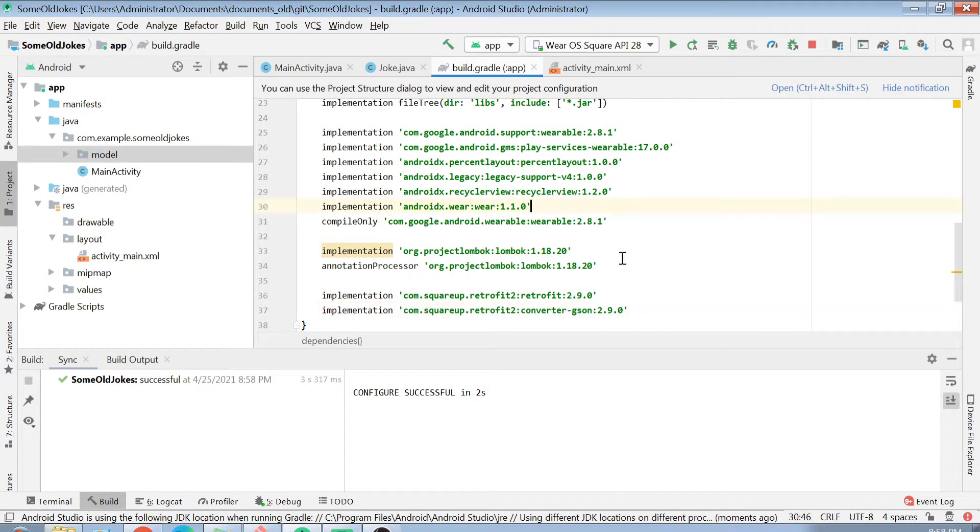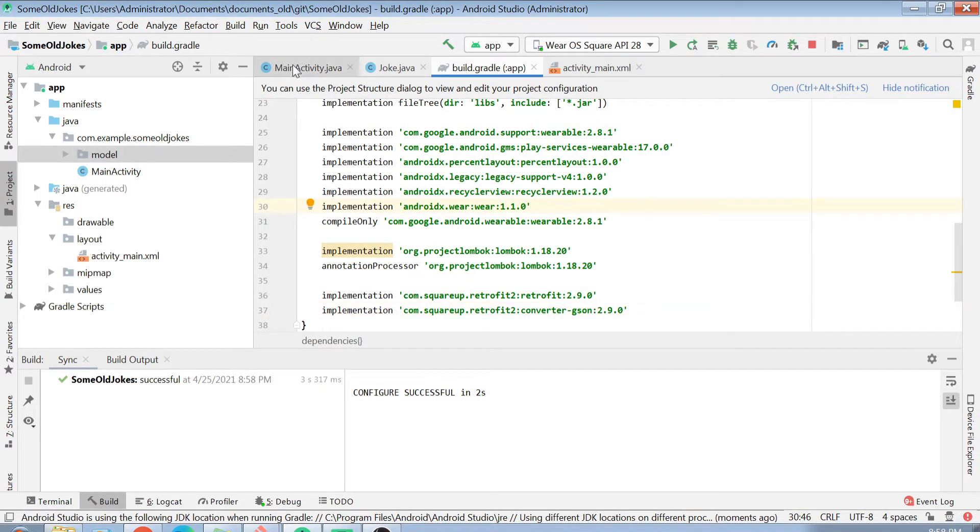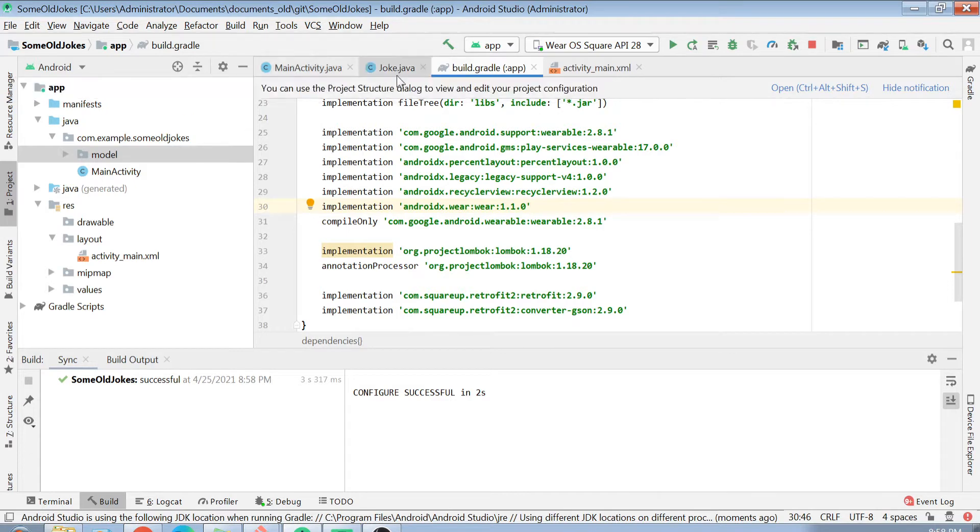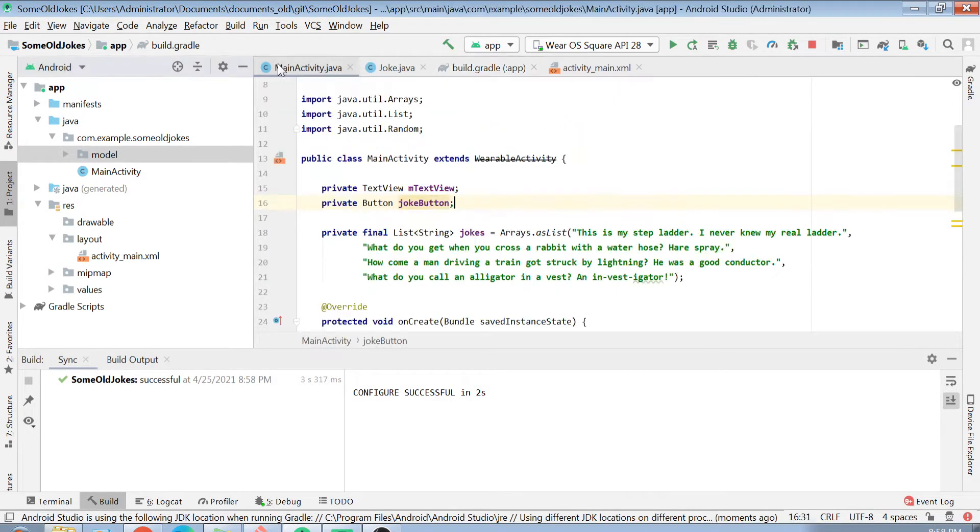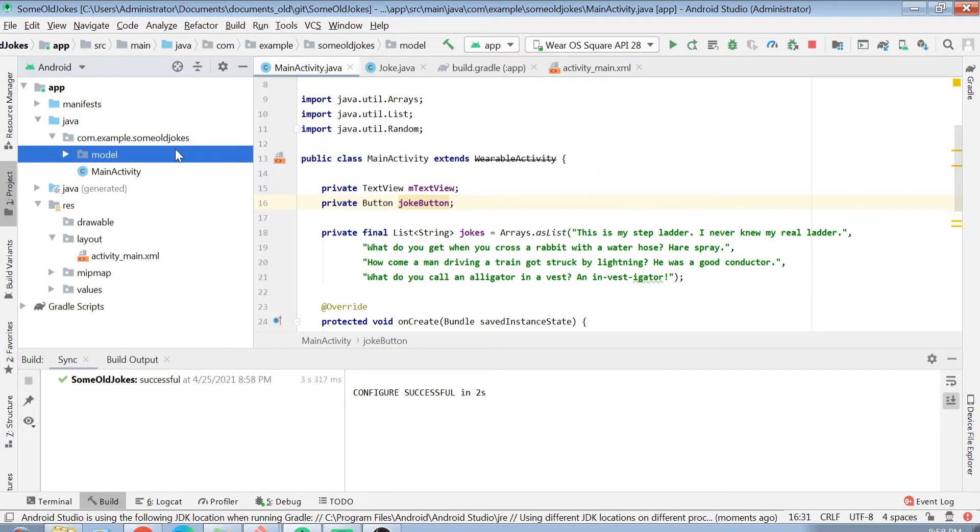Now I have got the Retrofit dependency with me. The next step is to basically create an API which, when connected to the REST URL, will give us some result.